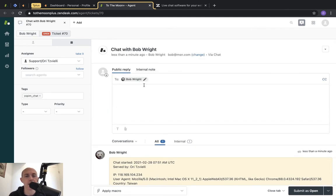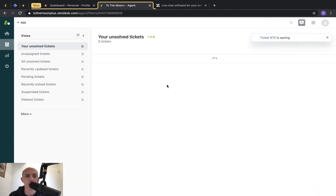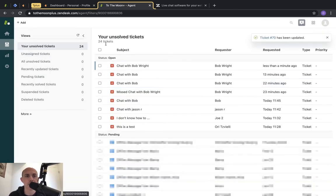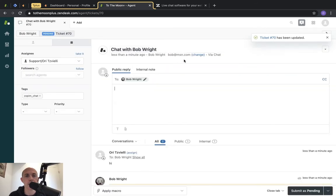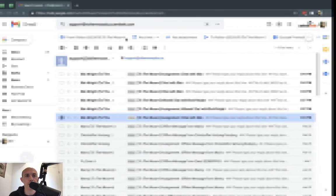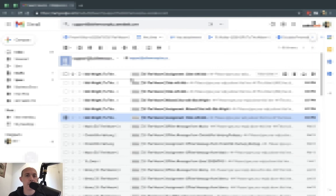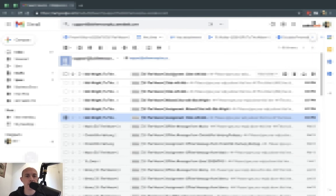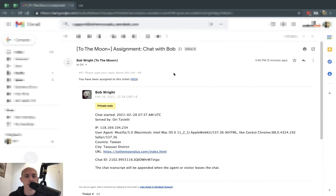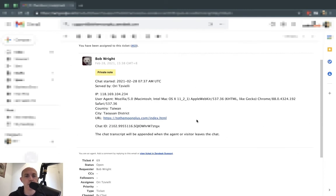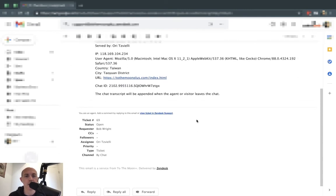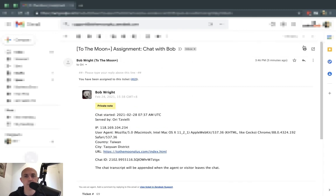By every single chat, you'll also get an email receipt of your tickets. The agent itself will get a ticket with all the information about the chat. For example, a chat with Bob — this is saved so you have a full record.